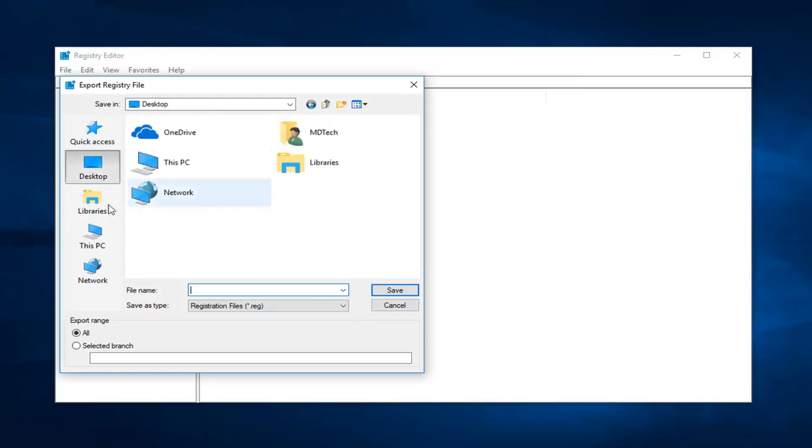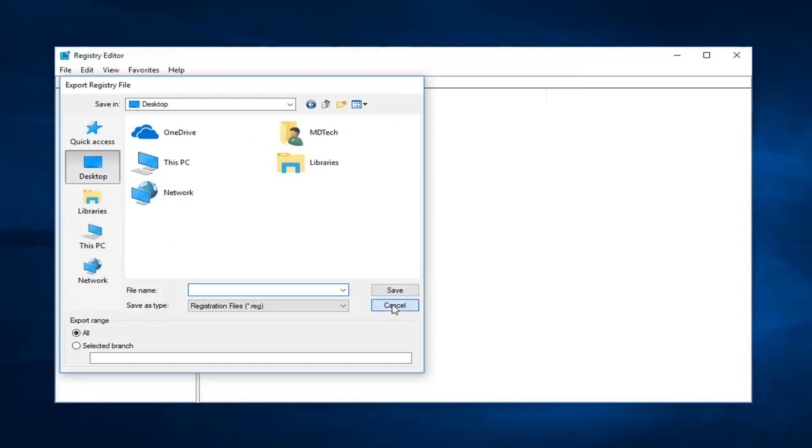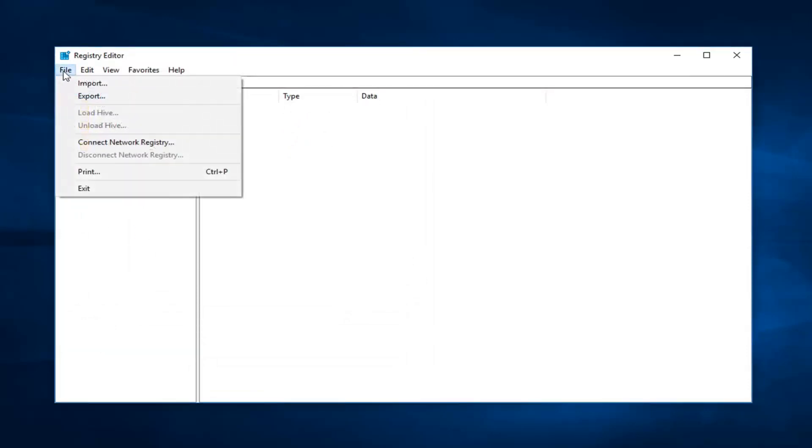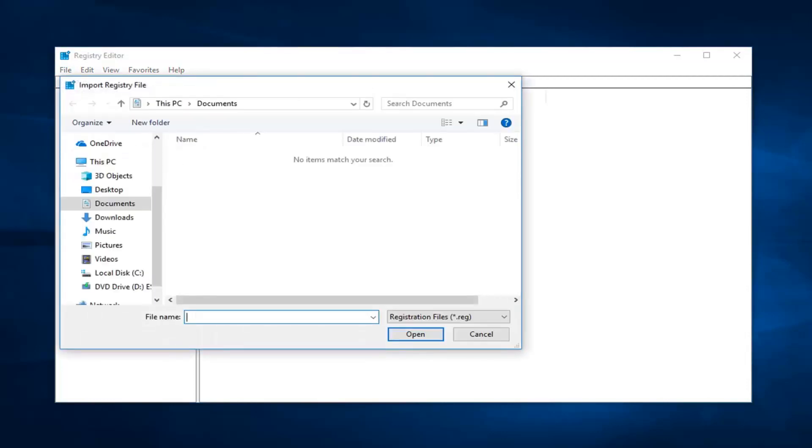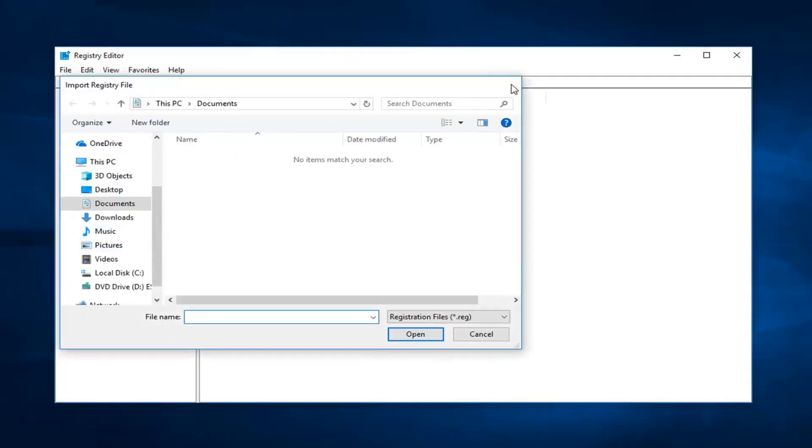Save to the desktop or somewhere you're going to be able to easily retrieve it from. And then once you're done, if you ever have to go back and reimport it, just go up to the file tab and then left click on import. And it would just import that same file. So pretty straightforward.